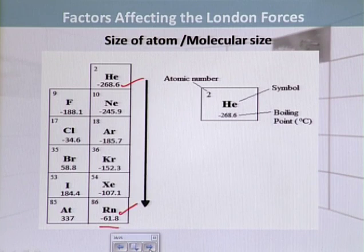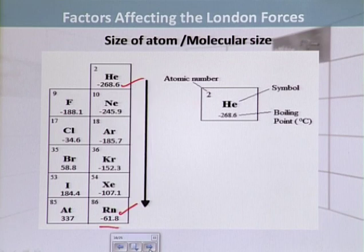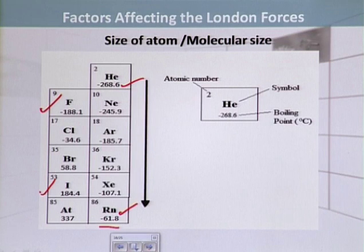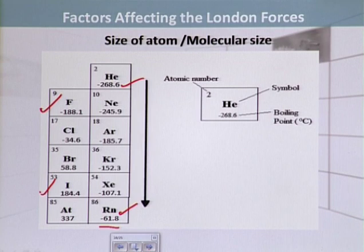Moving down the group, the boiling point has increased. In the case of halogens, fluorine has a boiling point of minus 188.1 degrees centigrade. Moving down the group from fluorine through chlorine, bromine, to iodine: iodine's boiling point is 184.4 degrees centigrade, while fluorine's was minus 188.1. The difference in boiling points is very significant and very prominent. When we move down the group, boiling points increase.